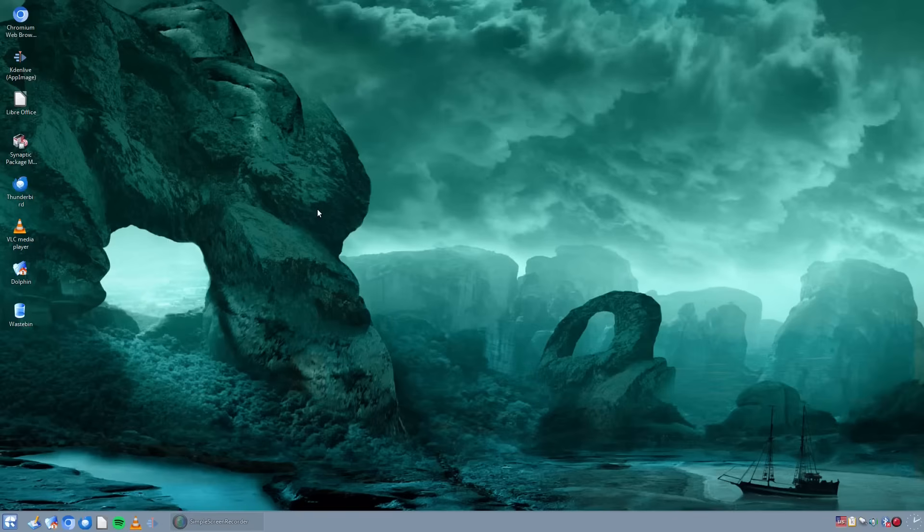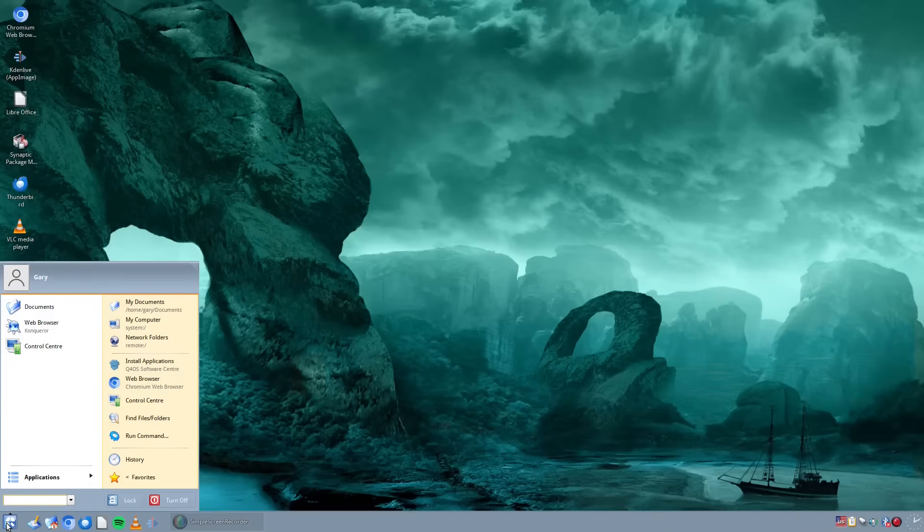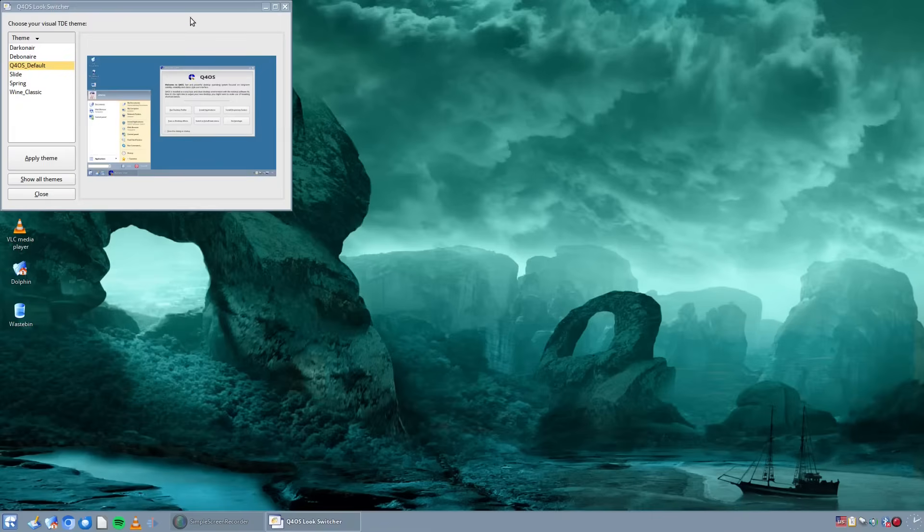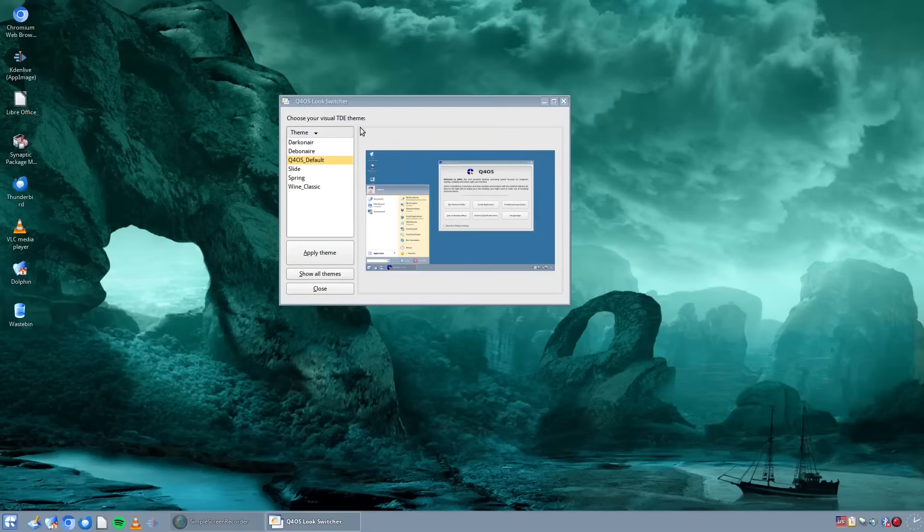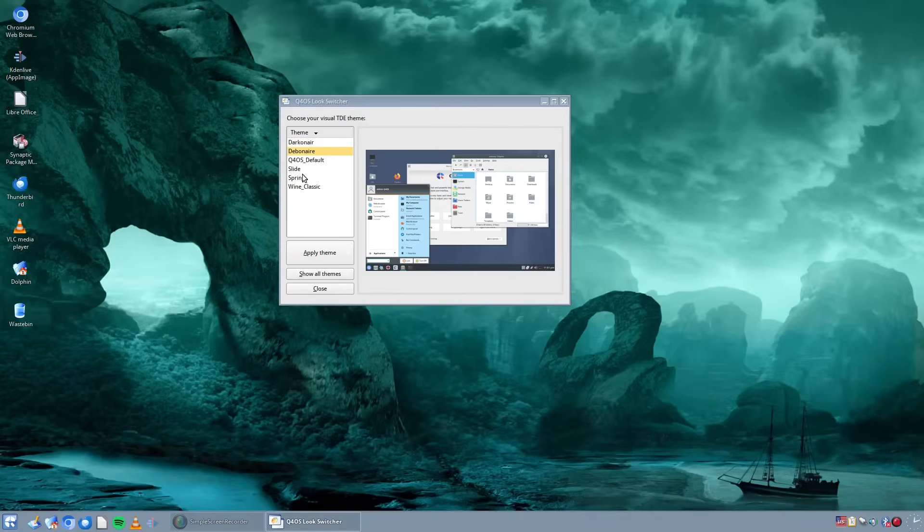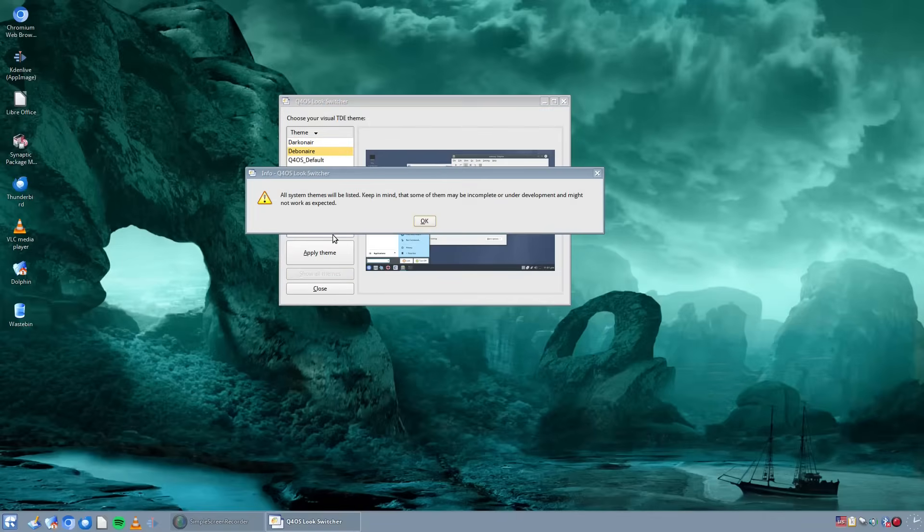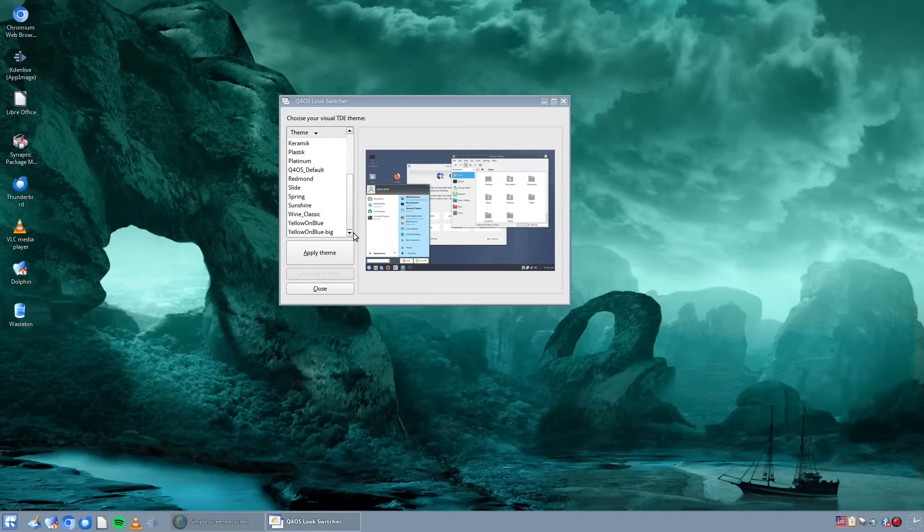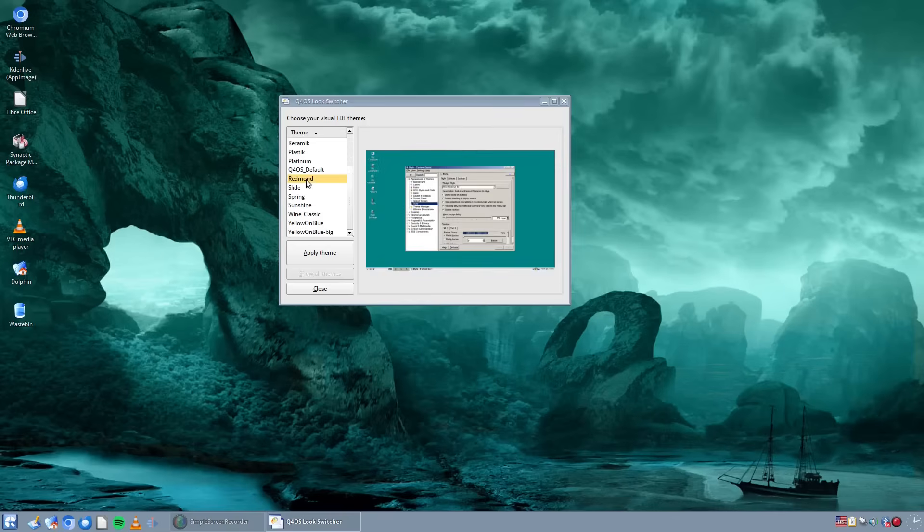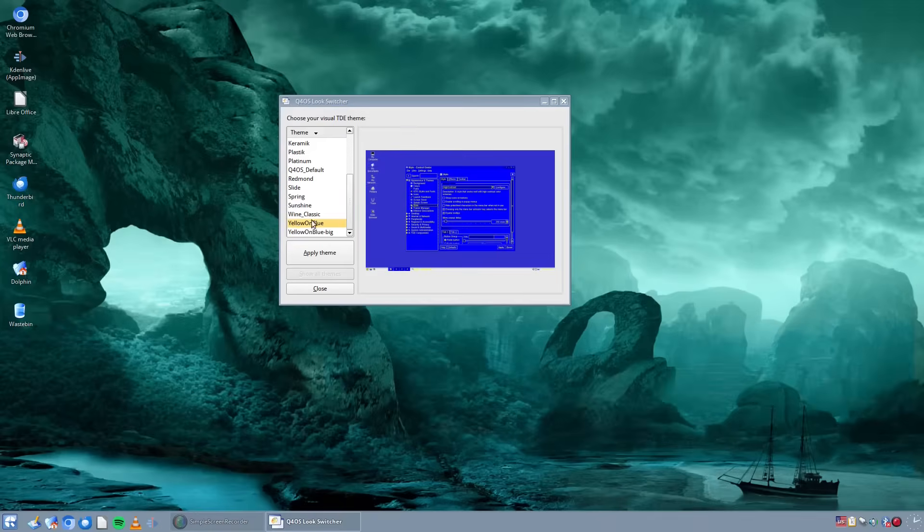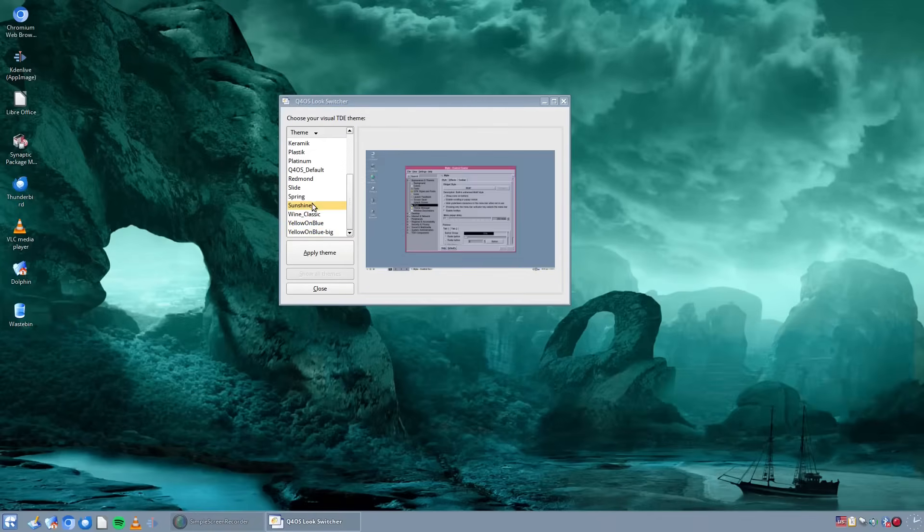Generally speaking, the rest of the applications I used all worked okay, and you still have the Q4OS look switcher where you can switch between different versions. I'm on the default, but you can use Wine Classic, Darkenair, Debonair, and you can also show all themes and switch between lots of different ones here. You can go for a more Windows XP, Windows NT type look and feel to it. You can even go for a Commodore 64 style look if you want to.